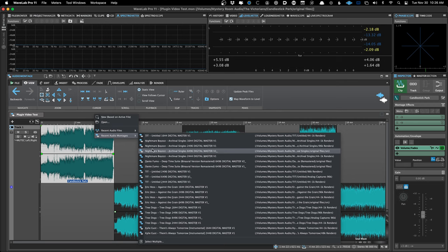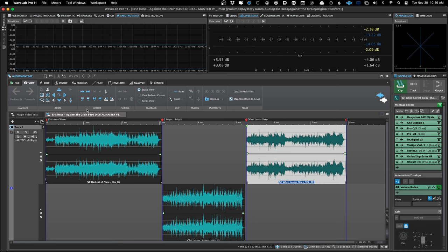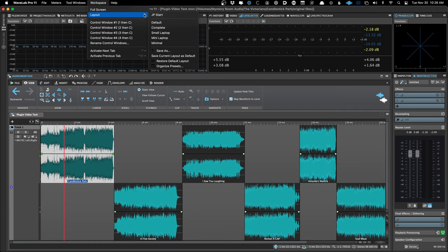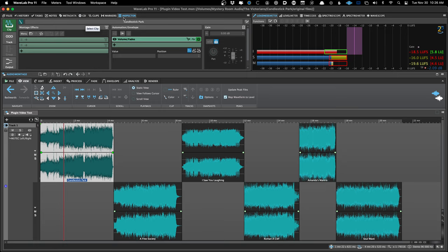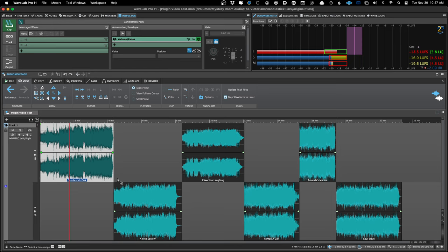As you can see when I switch between the two projects, the inspector changes because those settings are within the montage. But the master section stays the same because it's after everything. The clip effects tab is highlighted in green when a clip is selected. The three main places are: clip effects first, then track effects, and then montage output. Clip effects let you put a special plugin chain right on each song without having to have a bunch of tracks.